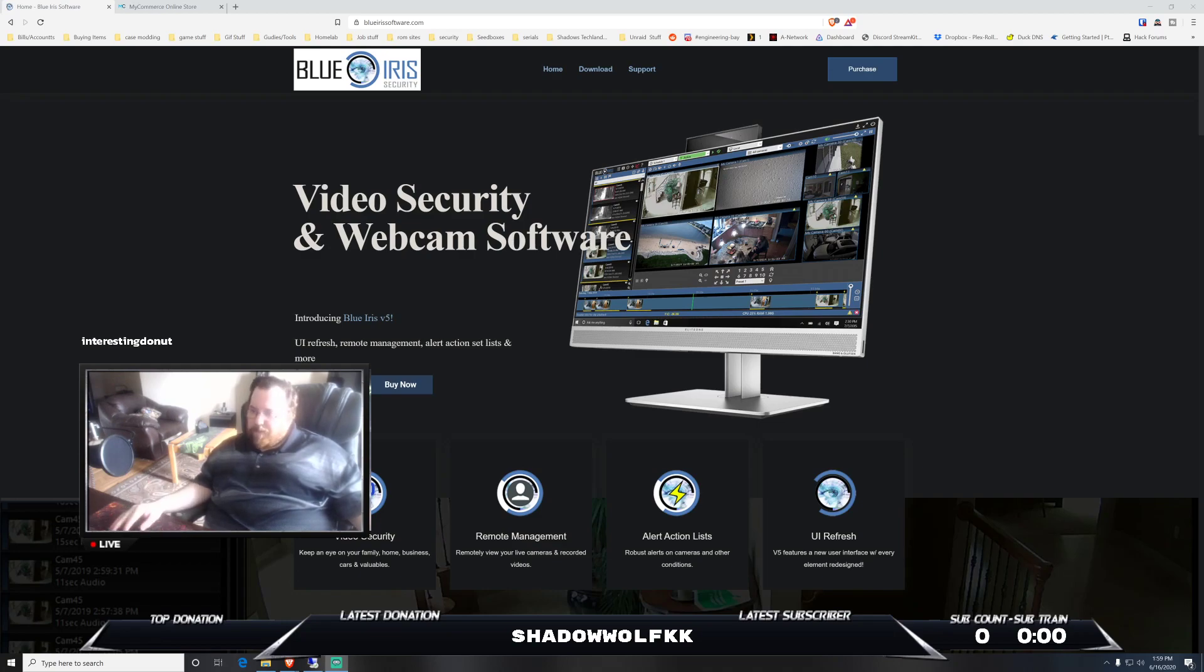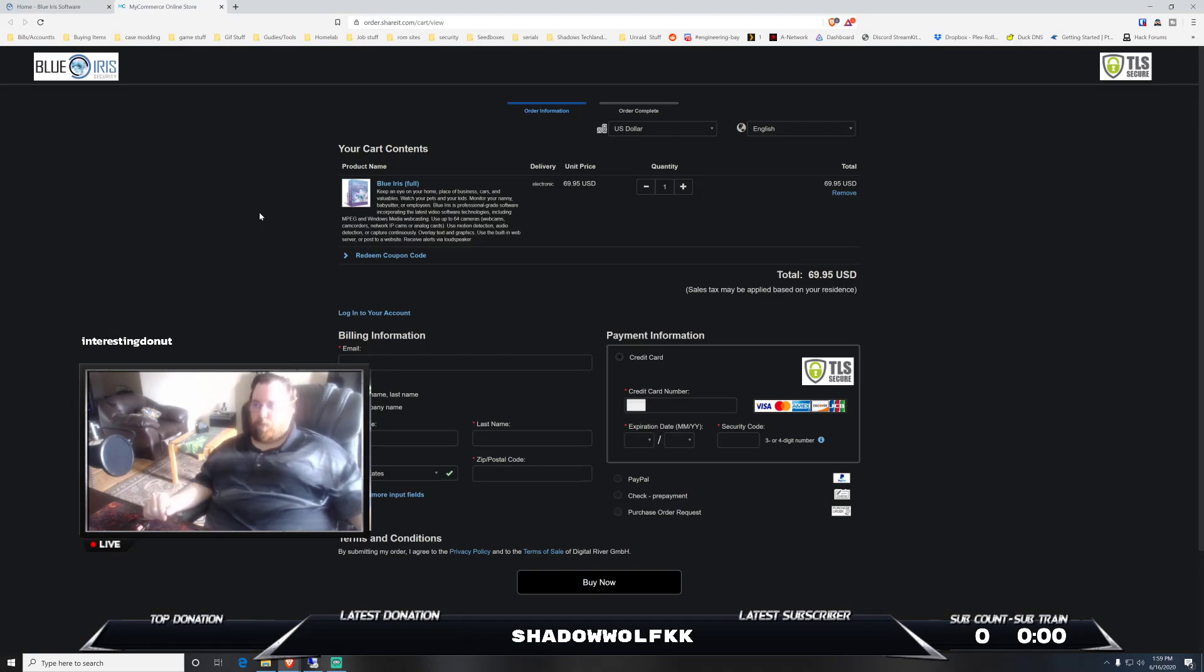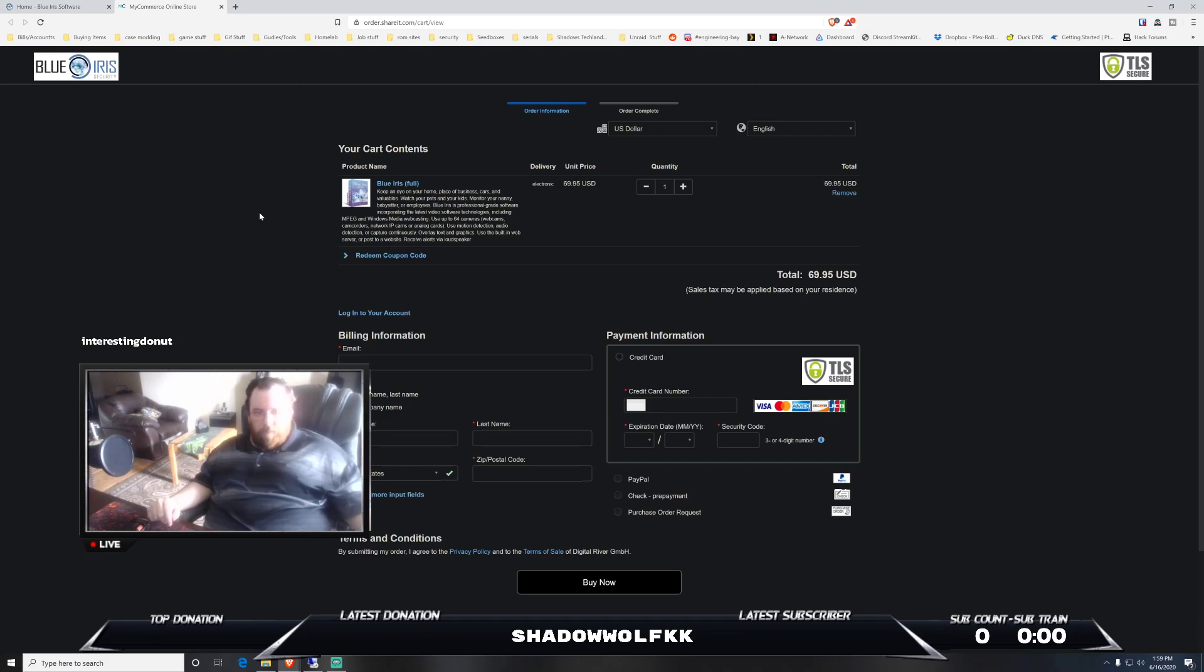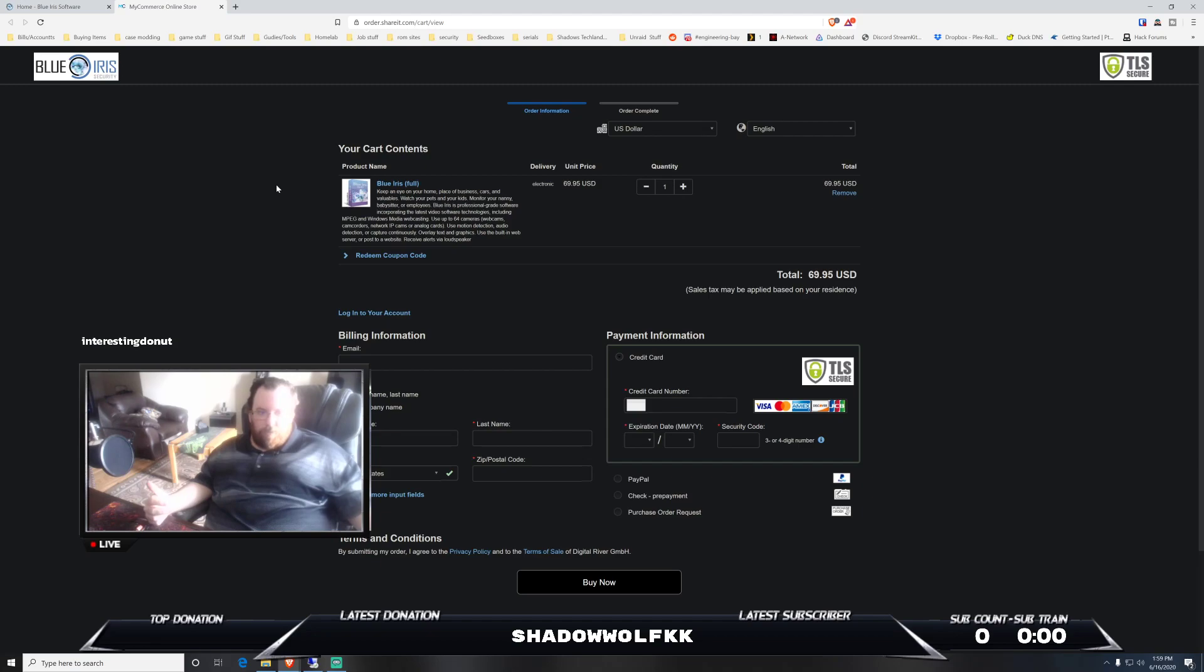Blue Iris does allow you to have up to 64 cameras with one license for 70 bucks, one-time fee. Pretty simple to use. It scales very well. Obviously when you are building your solution, you need to make sure that the hardware will support the amount of cameras you have. The more cameras, the higher the resolution, the more hardware that you will need.